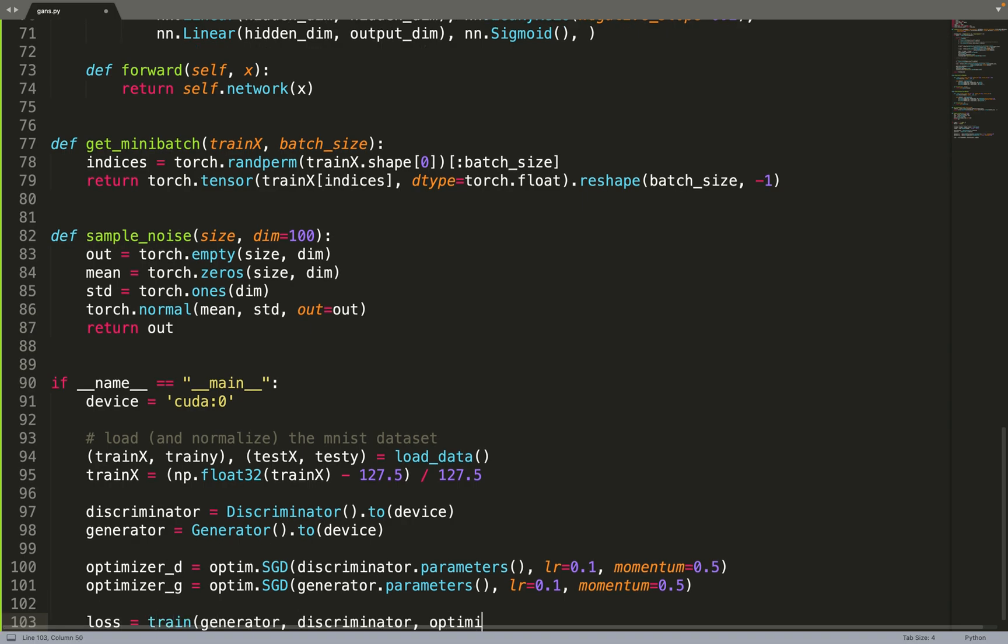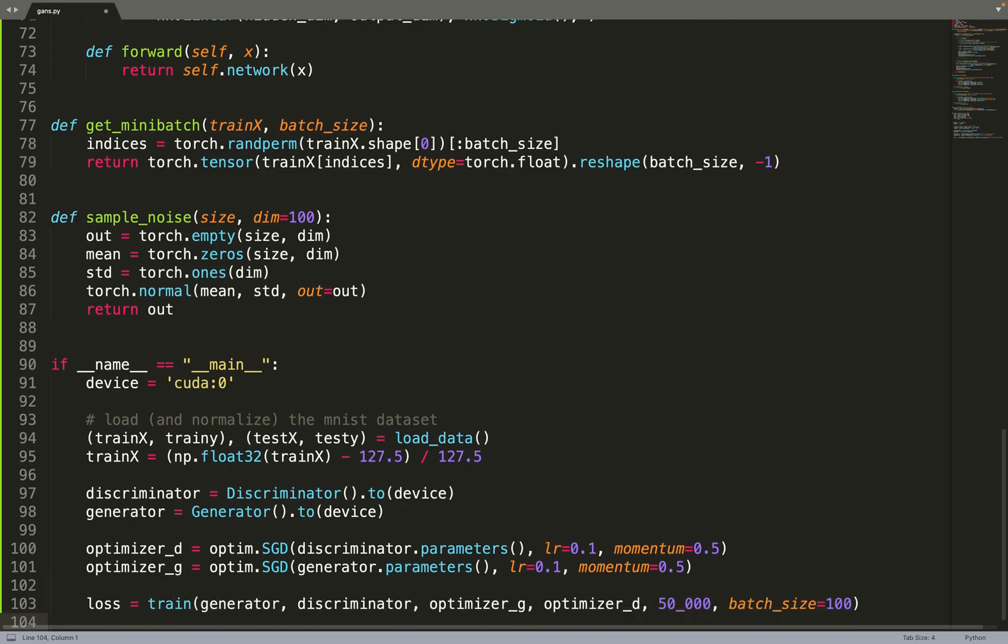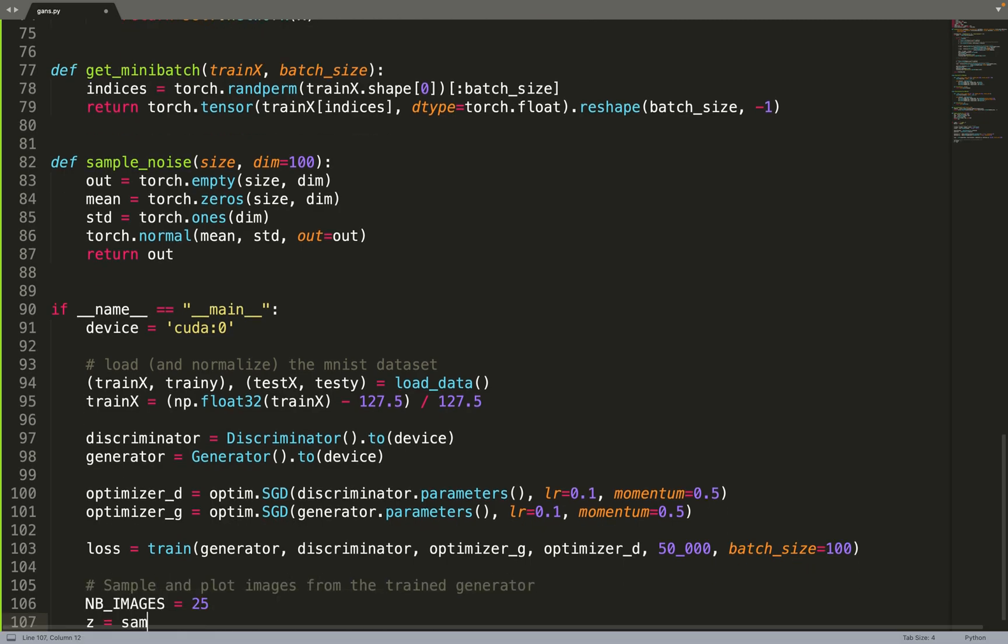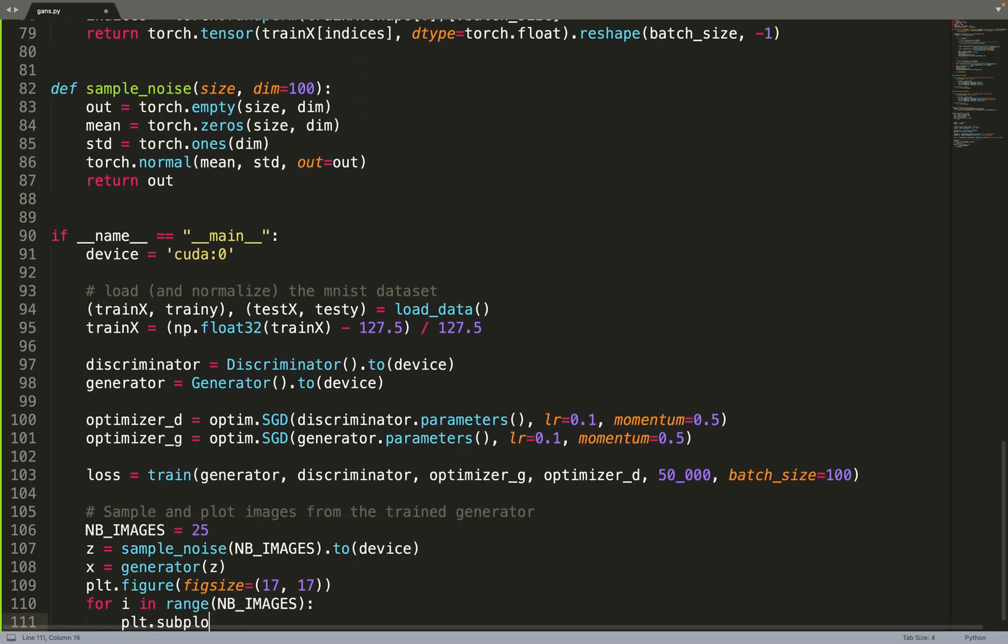We are feeding our generator, discriminator, our optimizers. We are training for 50,000 epochs, and we are using a batch size of 100. And I did not touch the default K parameter. So by default, we are using K equal 1.